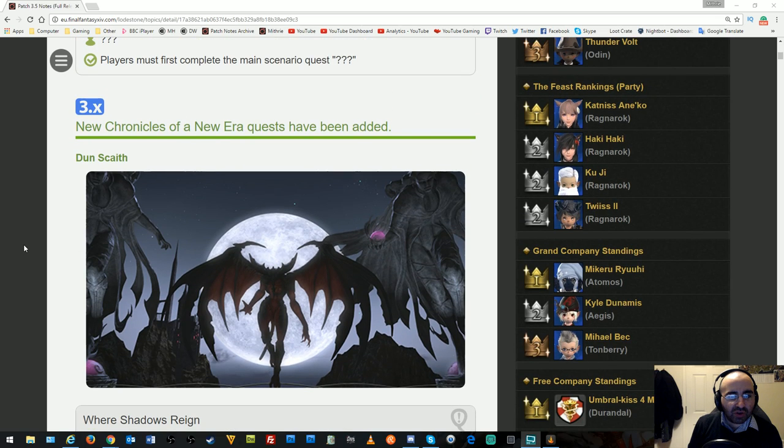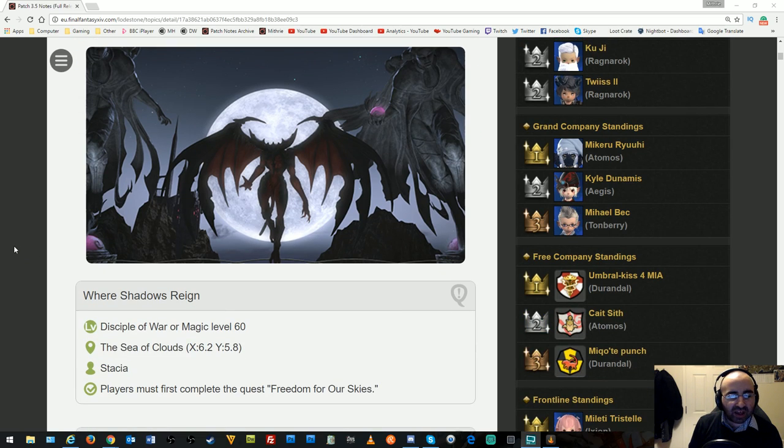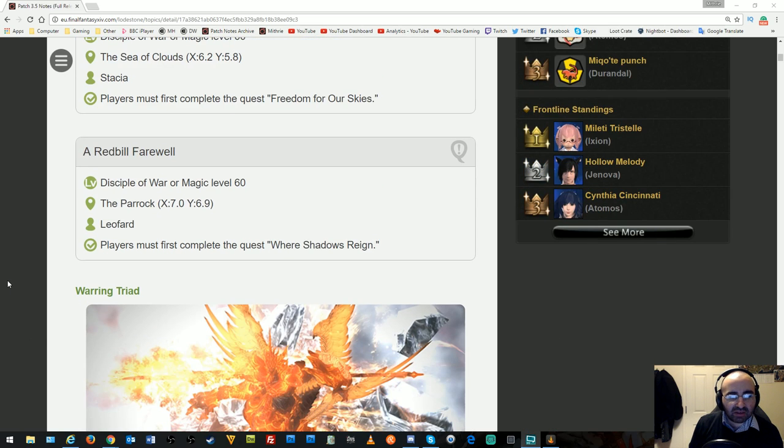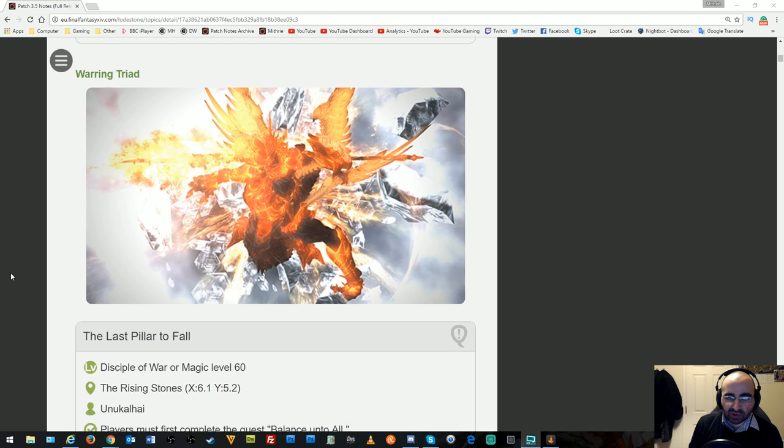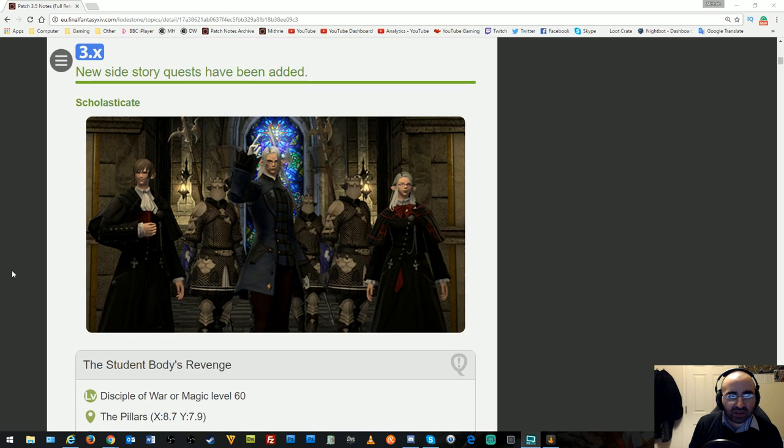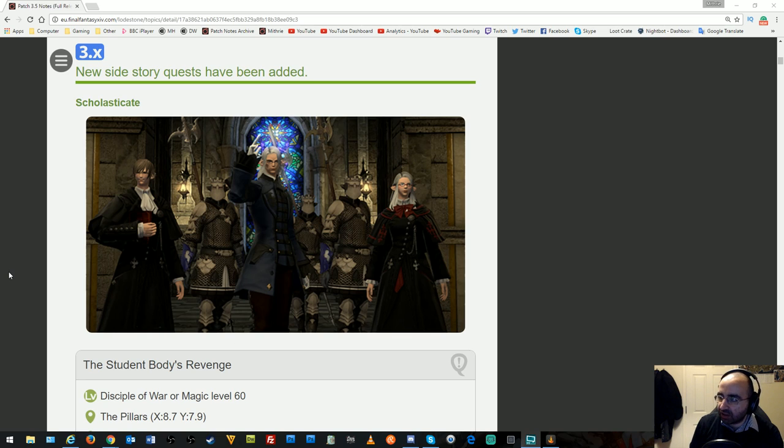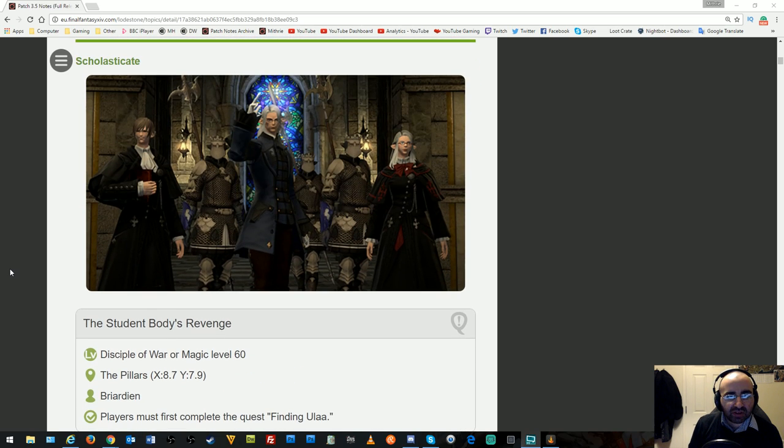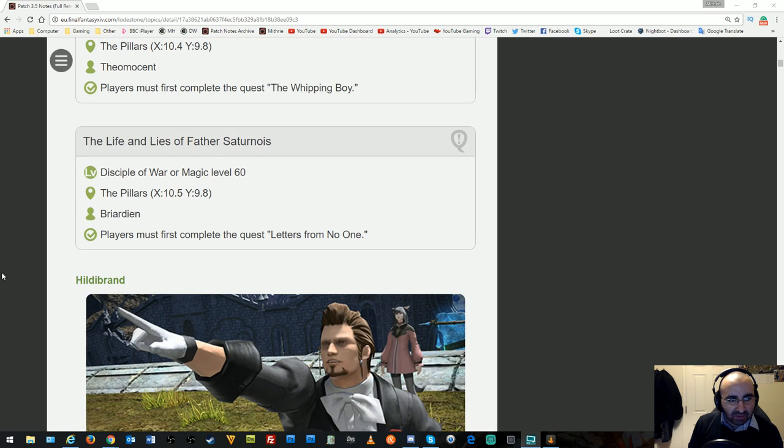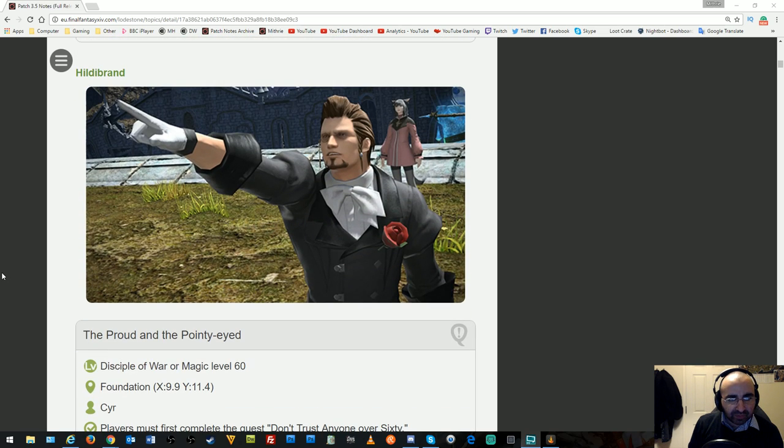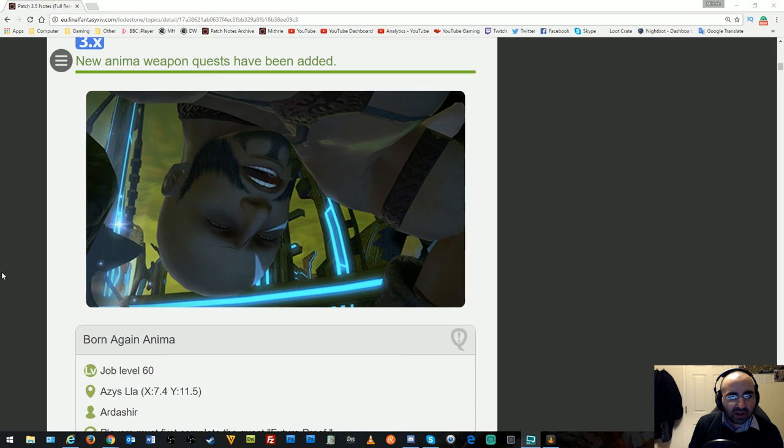We're getting new quests which involve finishing the Alliance Raid from the Weeping City of Mhach. This will lead to the next section. We have the Warring Triad which is the new trial quest, continuation of the Scholasticate quest, more Hildebrand quests, and continuing the Anima quest.